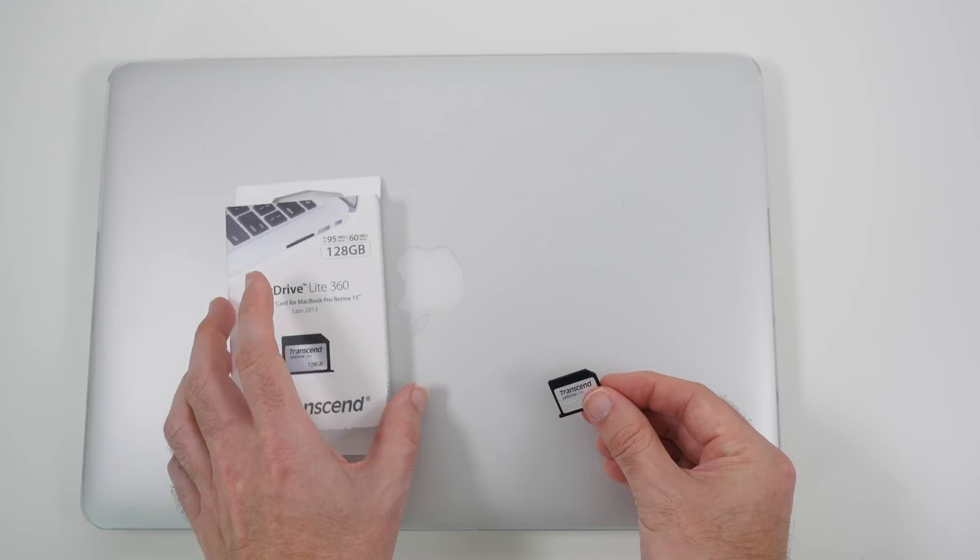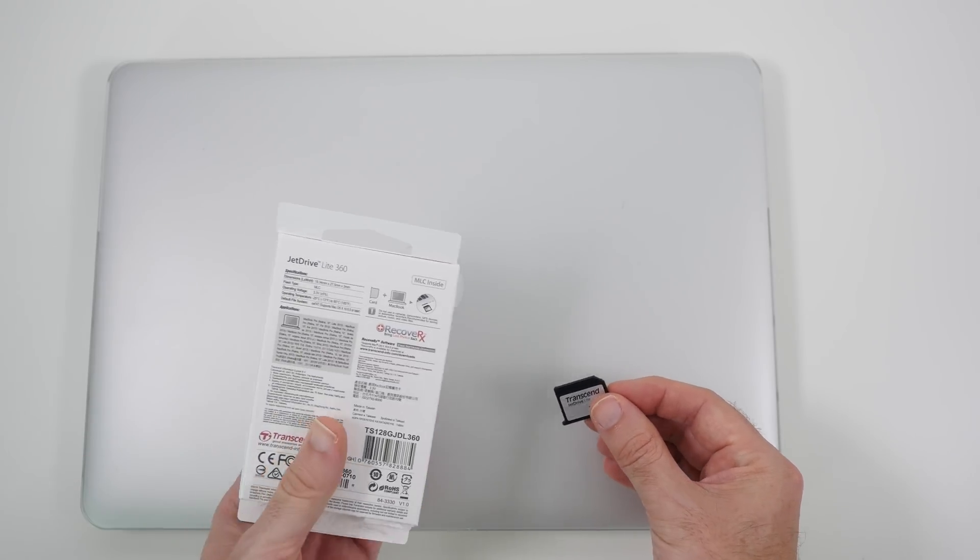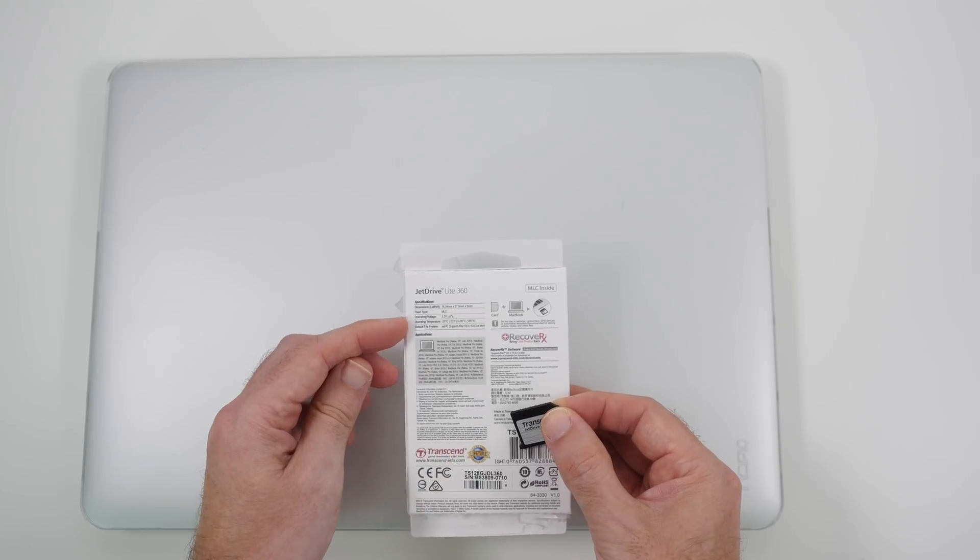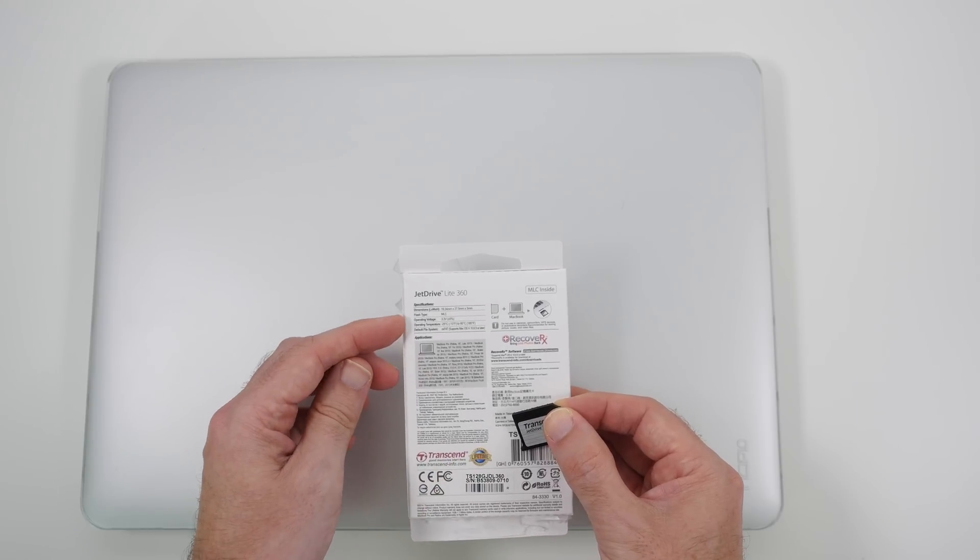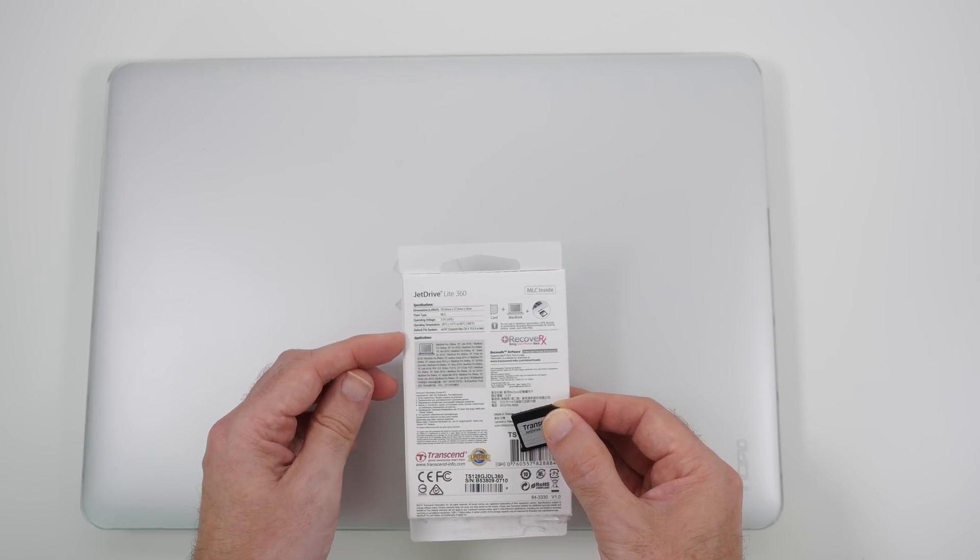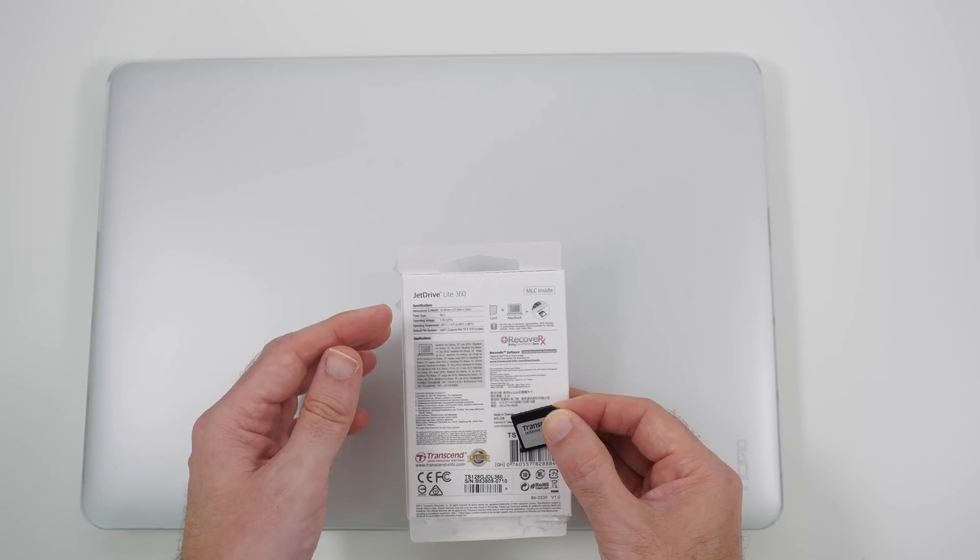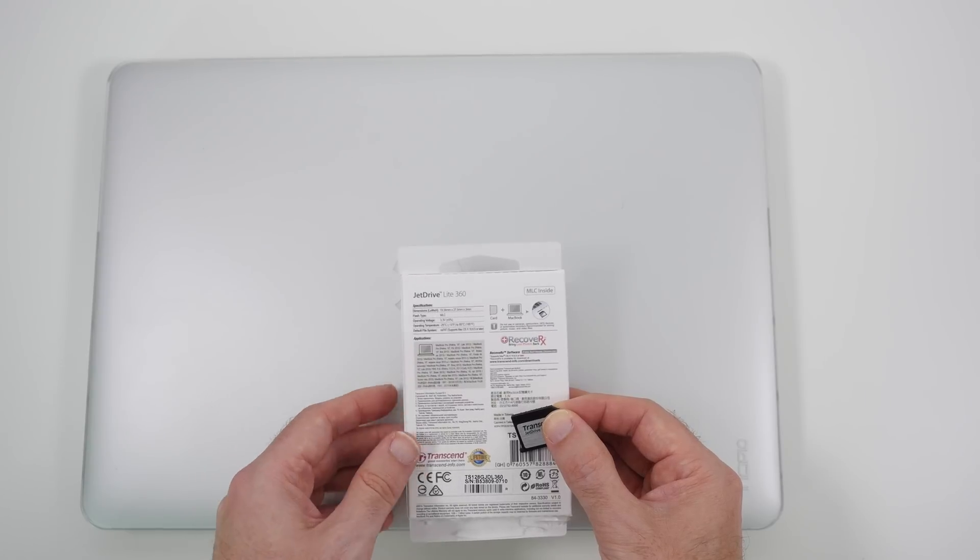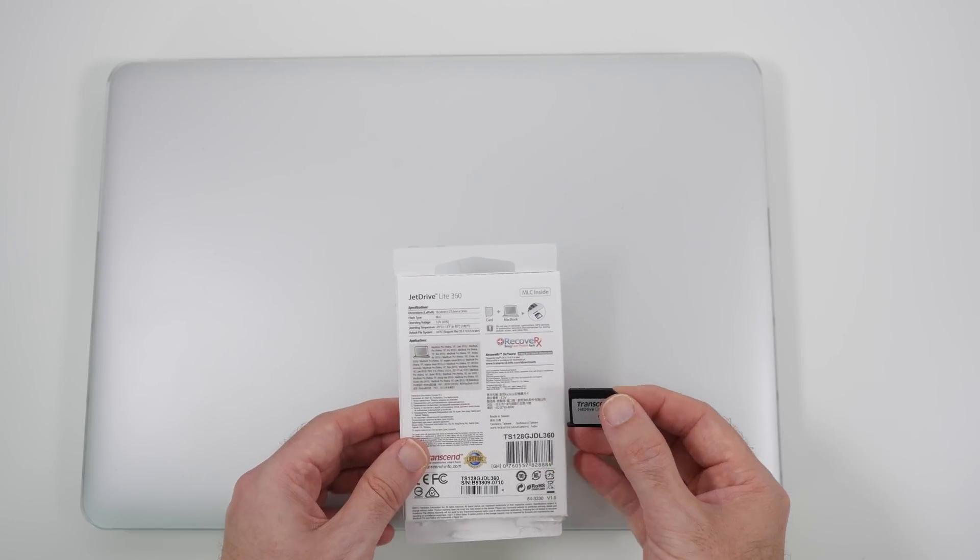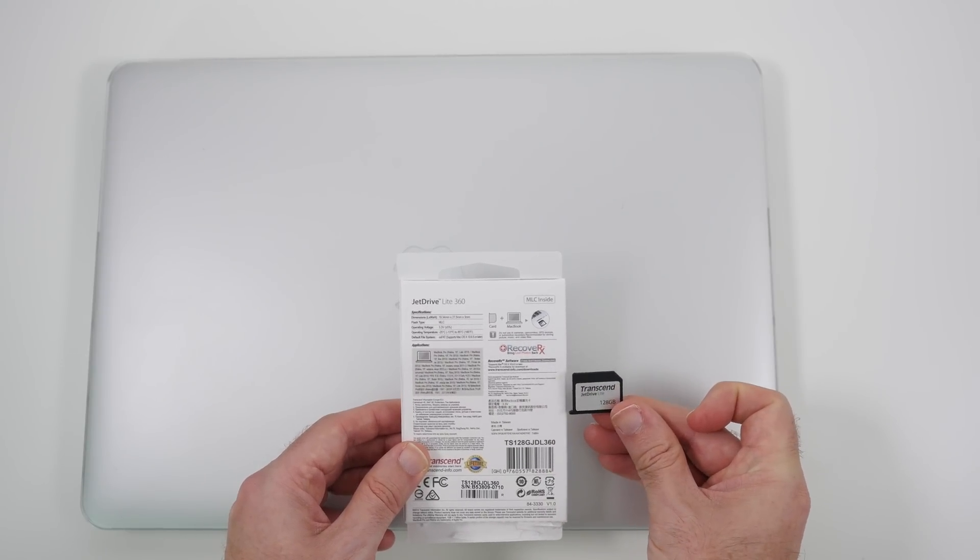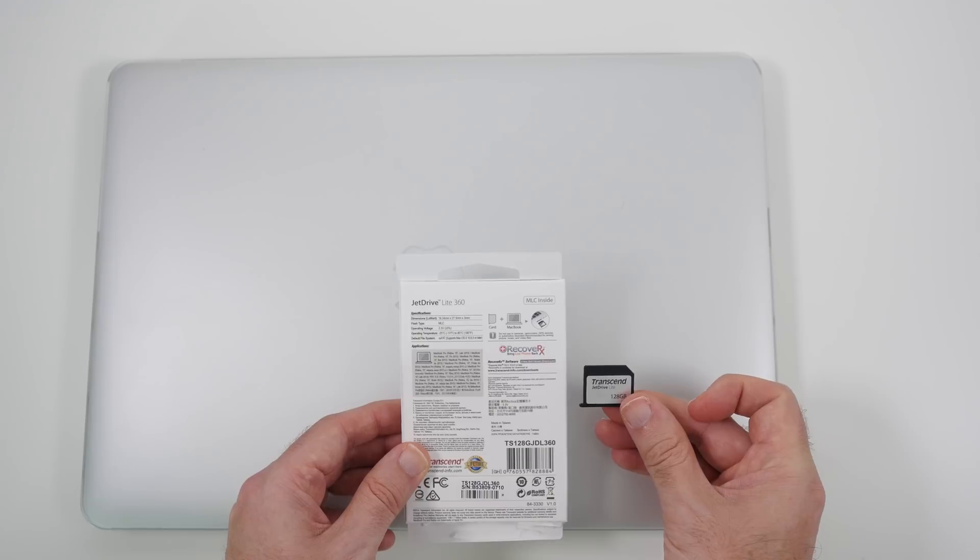Before I do that I'll just show you the back of the packaging. This gives you some details about the default file system and also the type of memory. This is MLC flash type memory inside here so it should be really good performance.